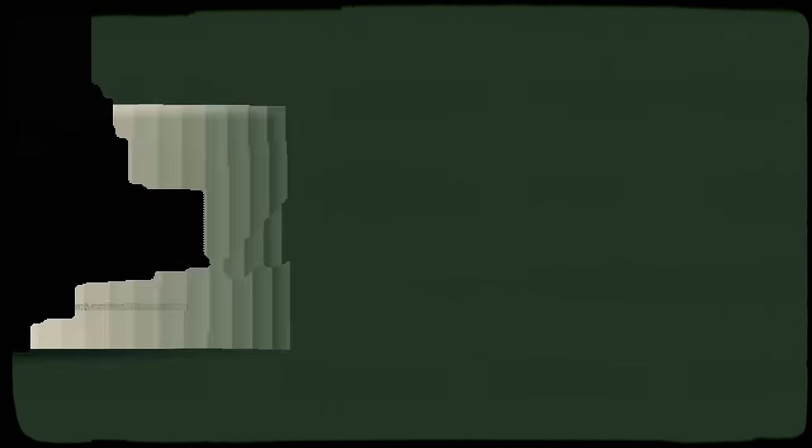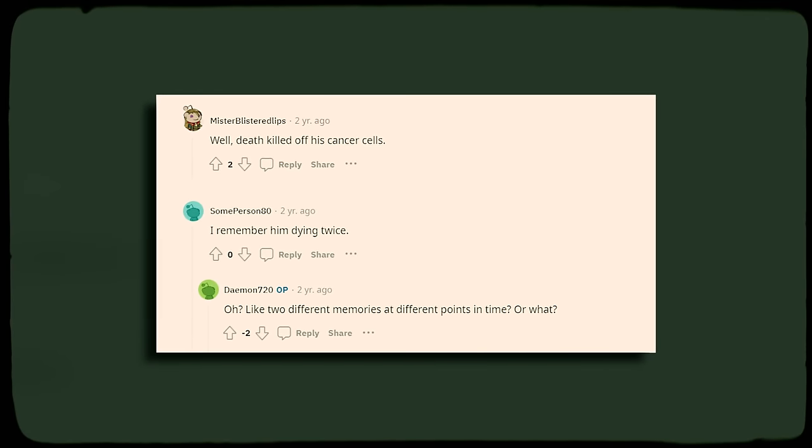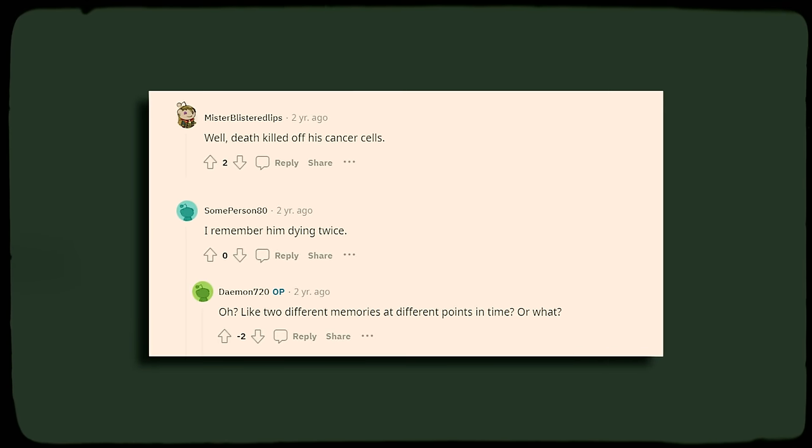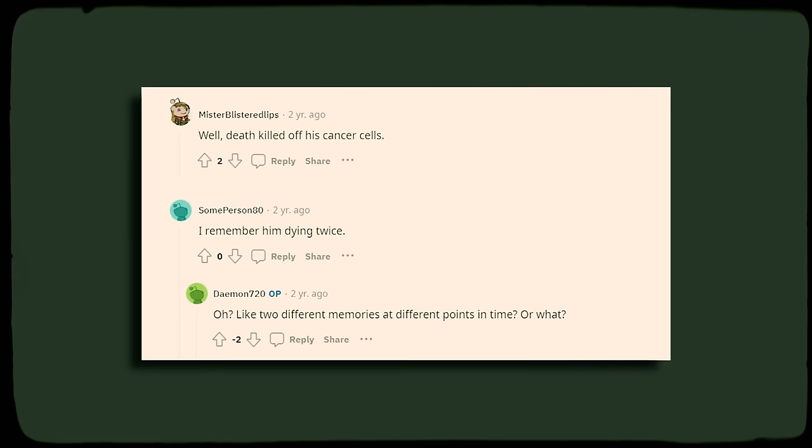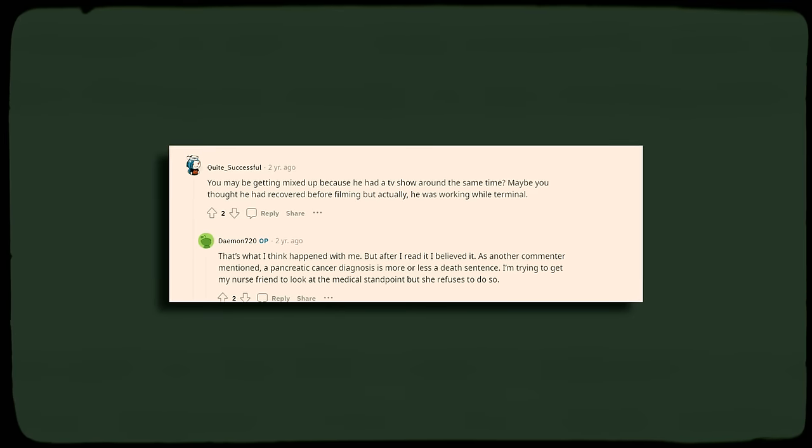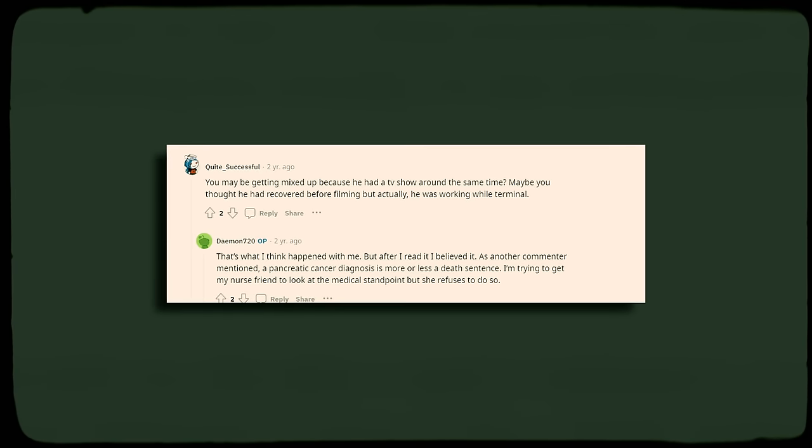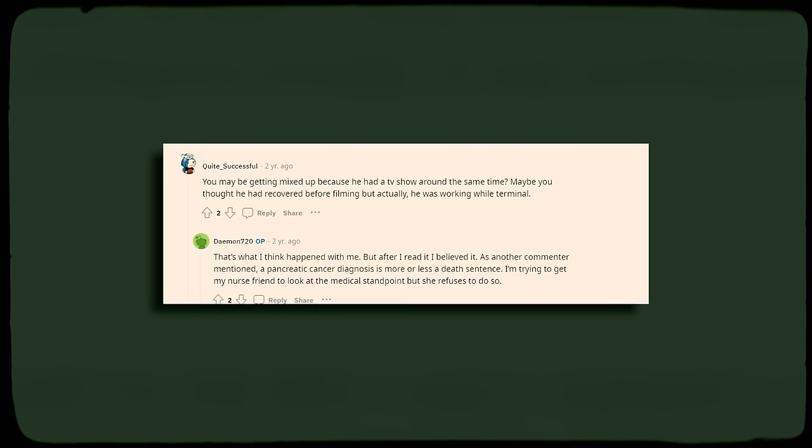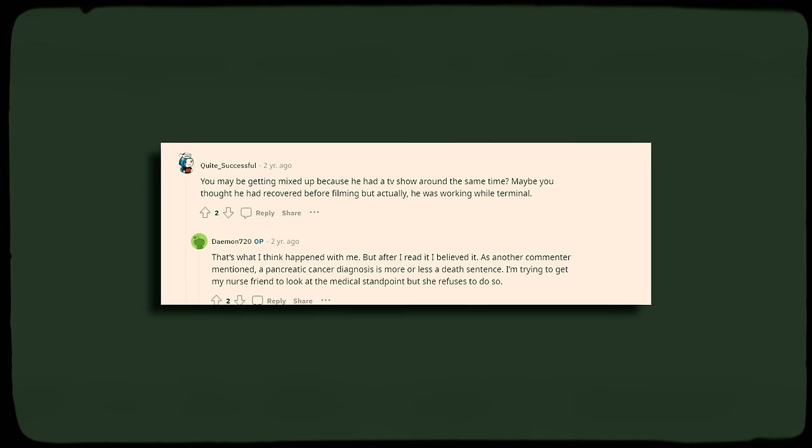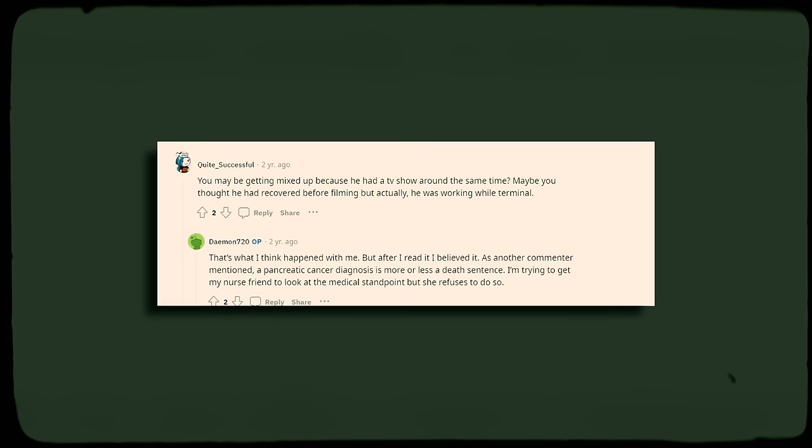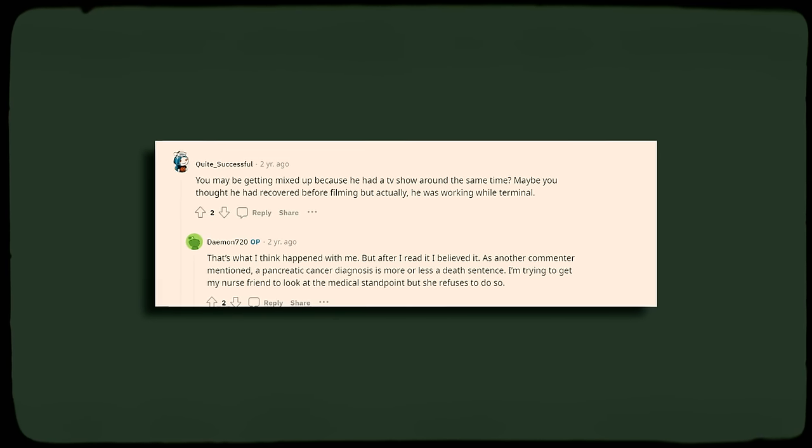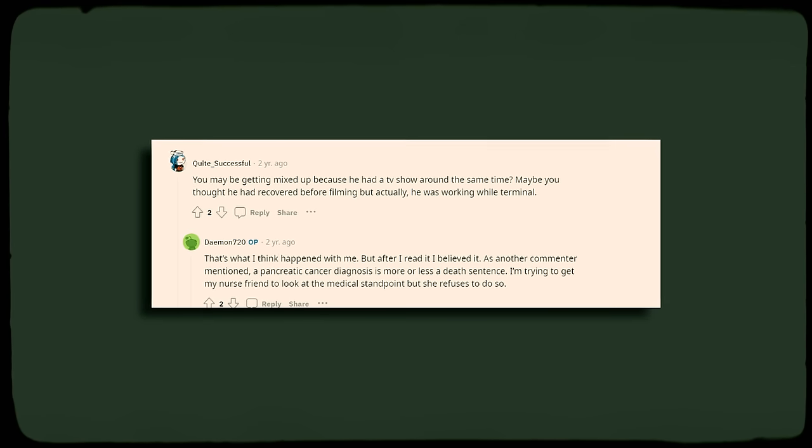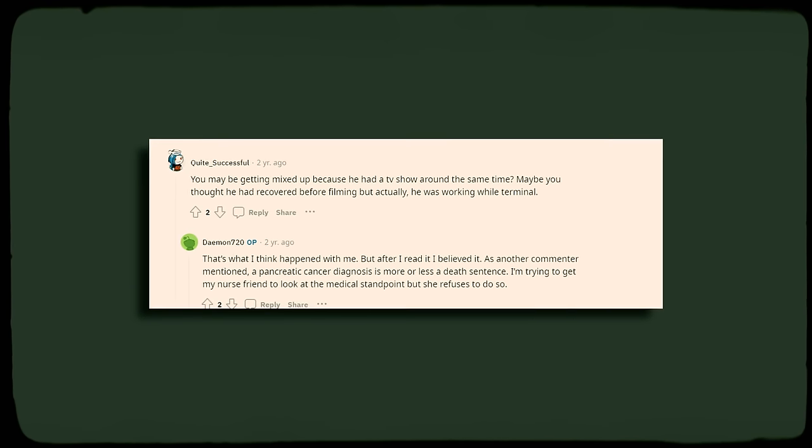While most commenters disagreed with him due to the fact that most victims of pancreatic cancer don't survive, there were a select few who believed that the actor recovered. One commenter suggested that perhaps these individuals had thought that the actor recovered before filming, but he had actually continued his work even though he was terminal.